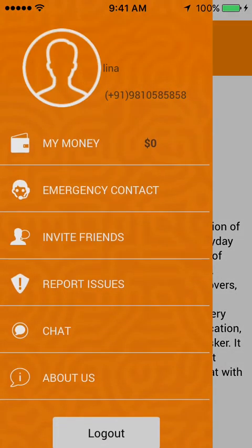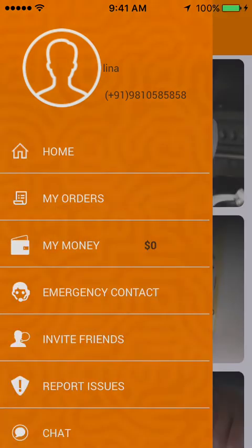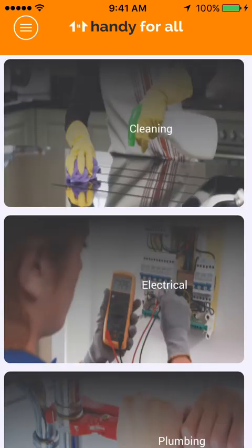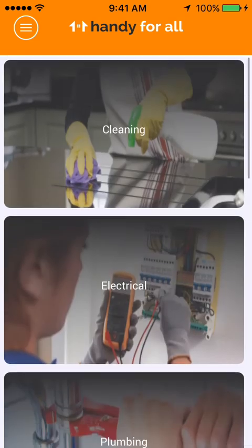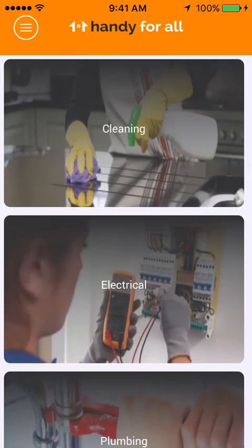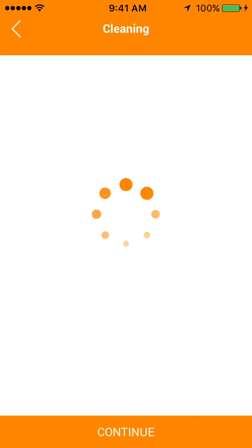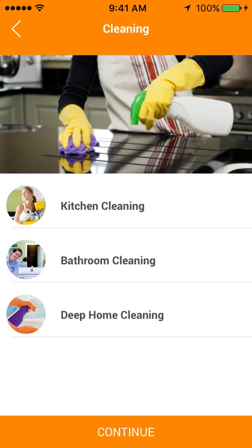We now move on to the booking process. The home page consists of main categories, and each main category consists of any number of subcategories. Let us select Cleaning as our main category. After selecting Cleaning, all the subcategories within Cleaning appear on the subcategories page. The user can now select a specific task — let us select Kitchen Cleaning.